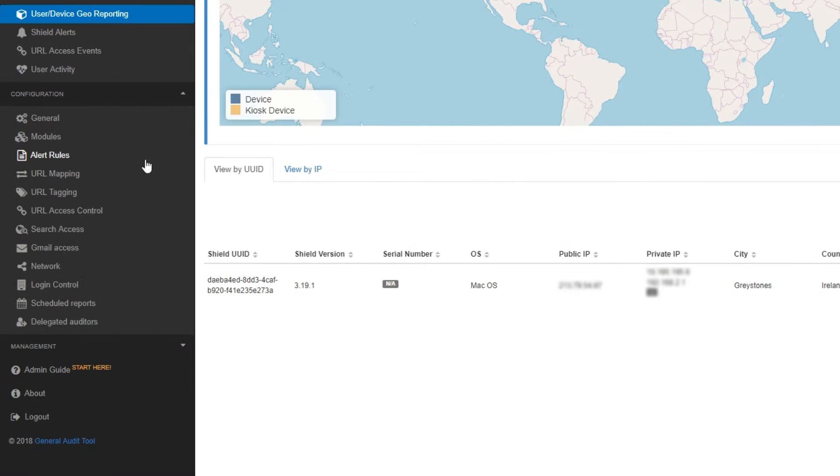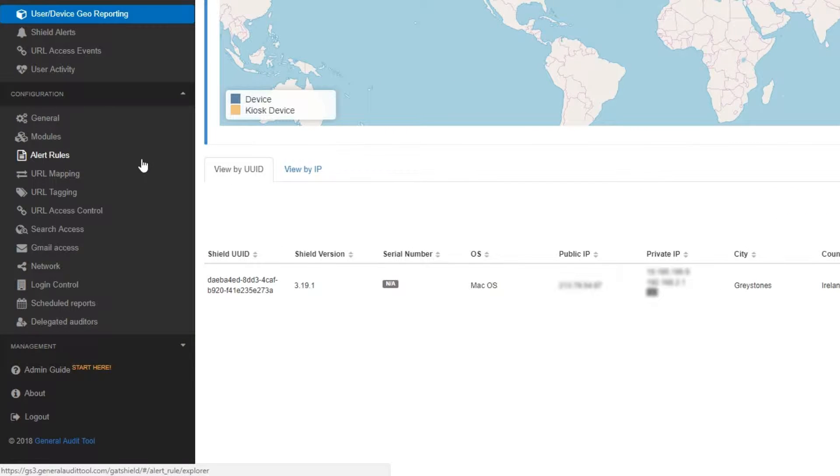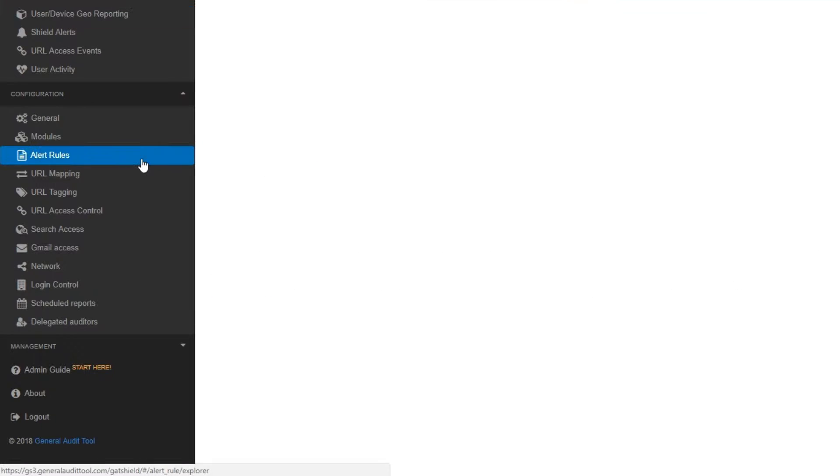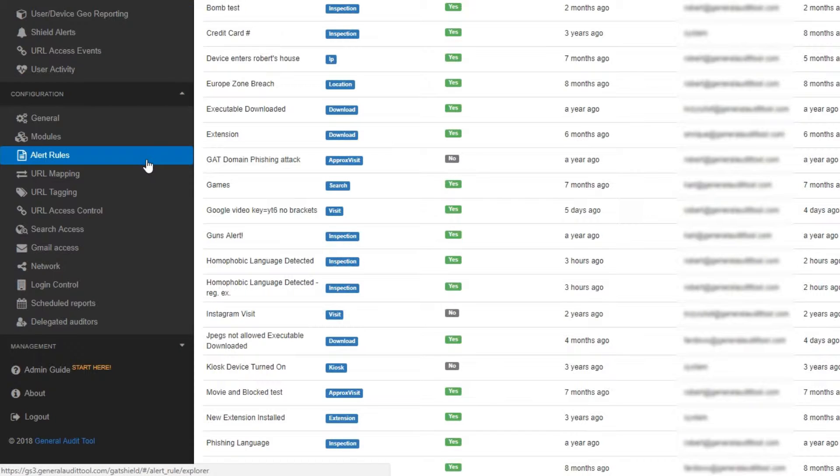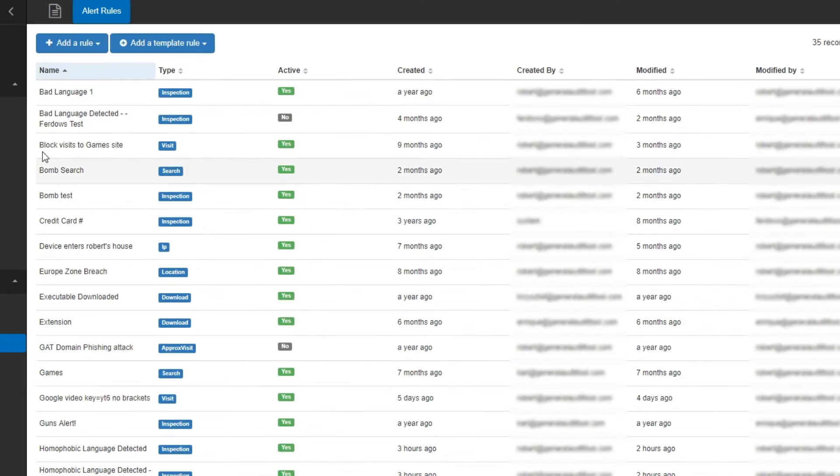Gatshield Alert Rules allows admins to stop and report unsafe downloads by users on your domain. To do this, select the Alert Rules section.